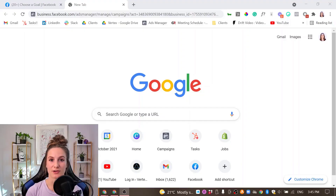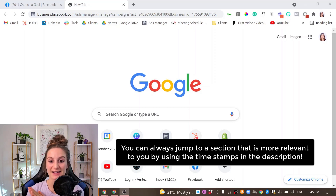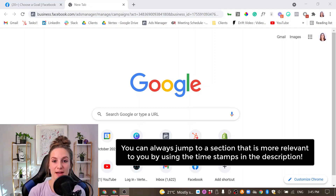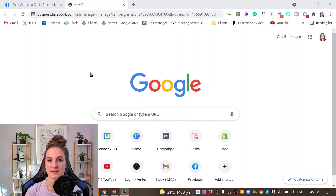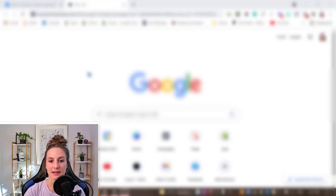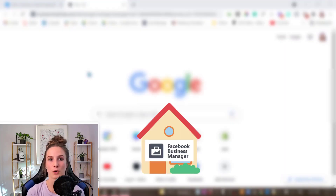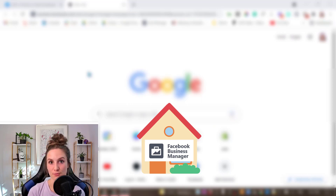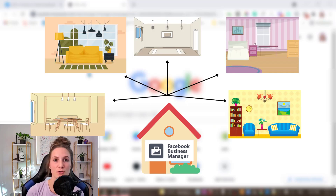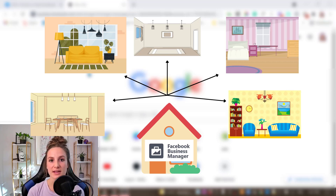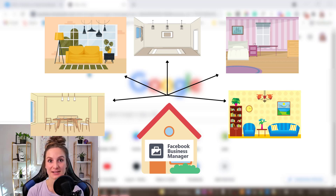We actually have a decent amount to cover in this video and I'm going to try to make it as quick as possible so that you're getting the most value in the shortest amount of time. So let's first dive into what is Business Manager. Business Manager is basically like a house for your business on Facebook. In a house you can have different rooms — the kitchen, living room, bedroom. Think of each of these different rooms as different assets you can have inside of your Facebook business.